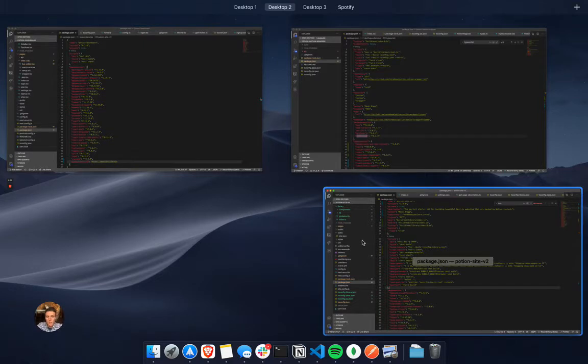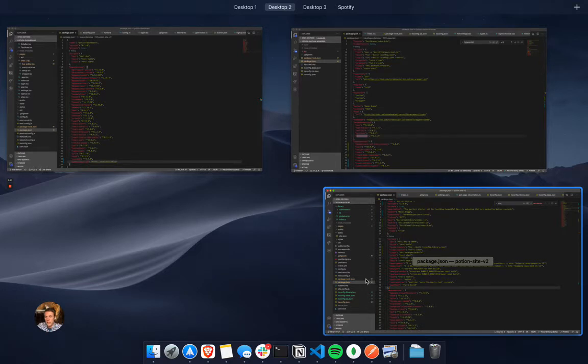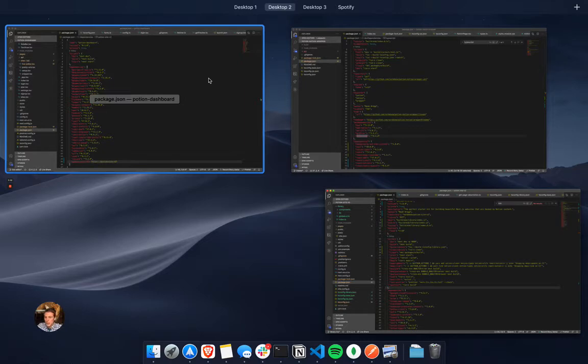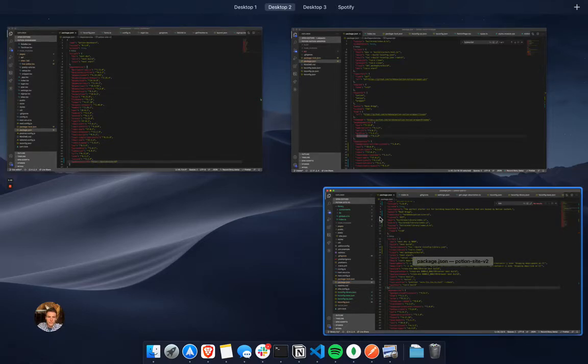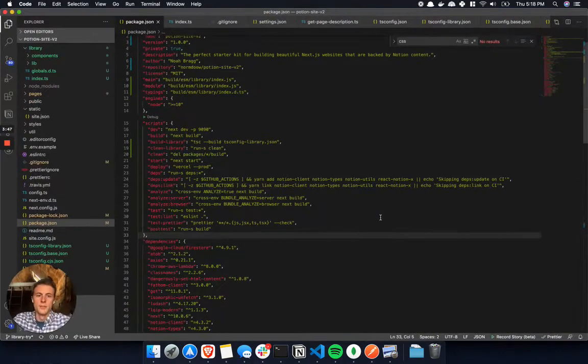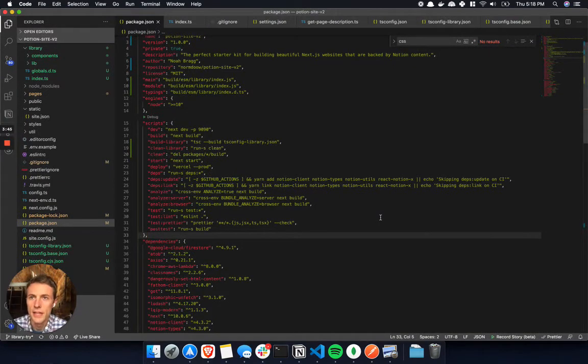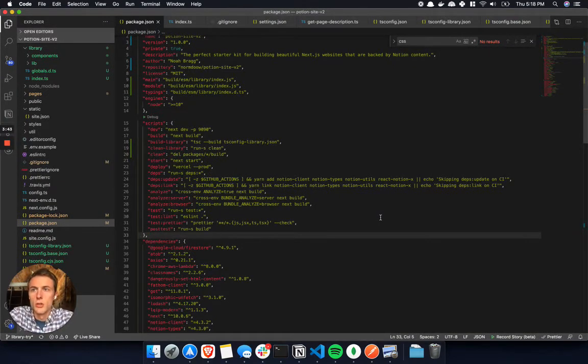And so basically what I'm trying to do is take some of that rendering that I'm doing in the potion site and also render out what a site would look like in the potion dashboard. So obviously I don't want to just duplicate all my code and make a ton of duplicate code.